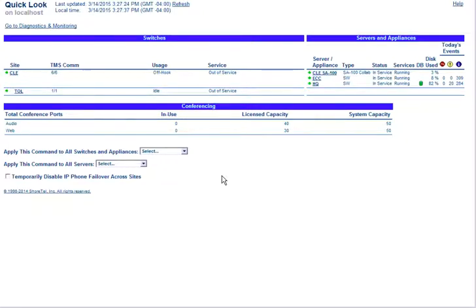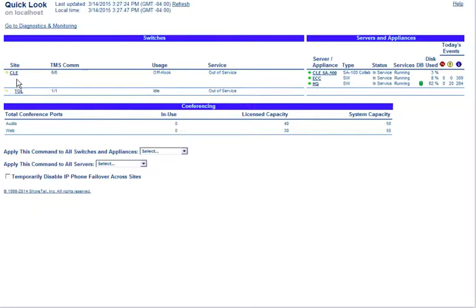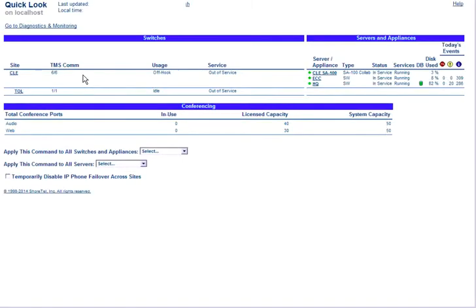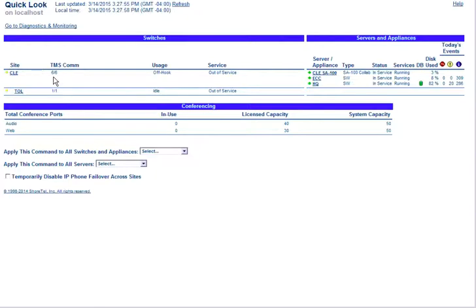Back to the main quick look screen, we'll jump over to the switches section. These are organized by site. At the top will always be your parent or HQ site, which for us is named CLE, and then any subsequent or child sites will fall underneath that.